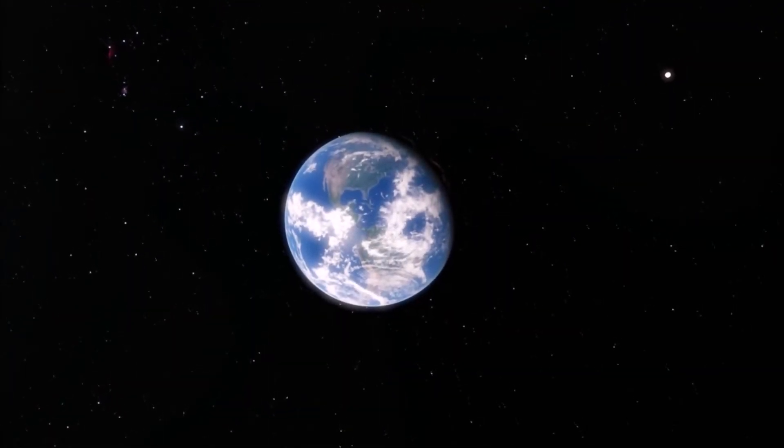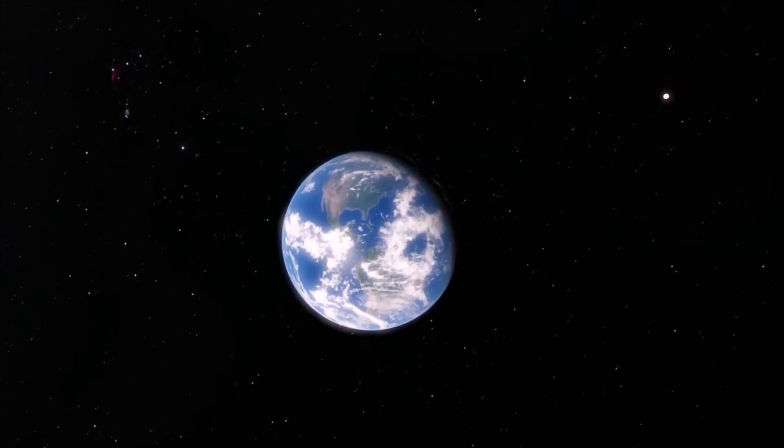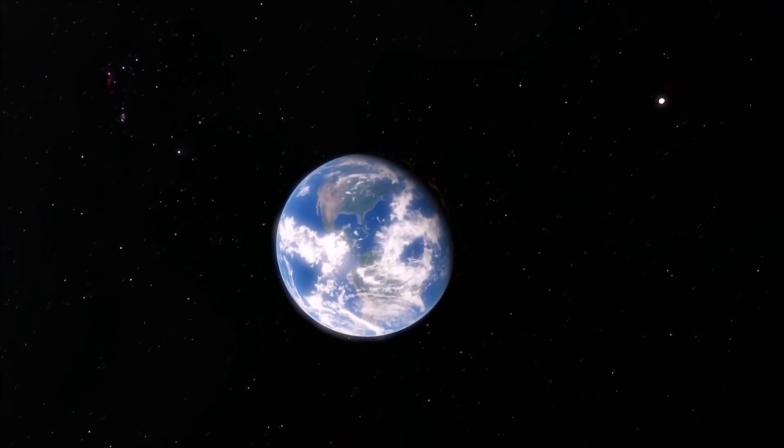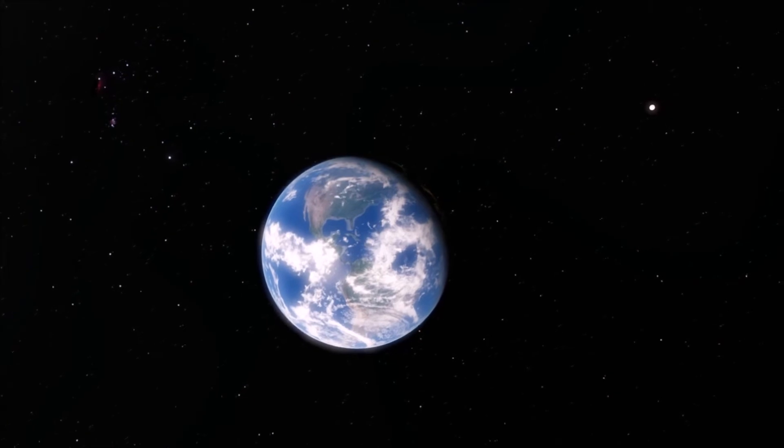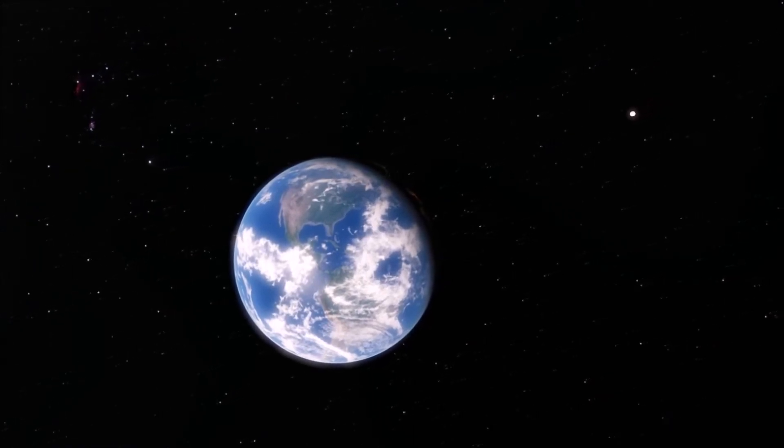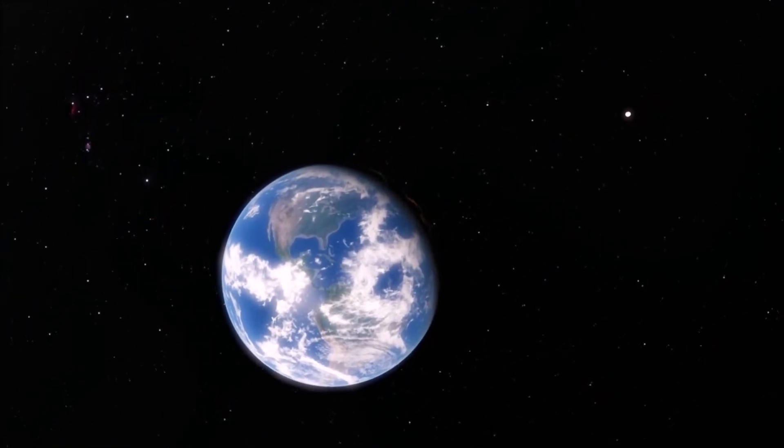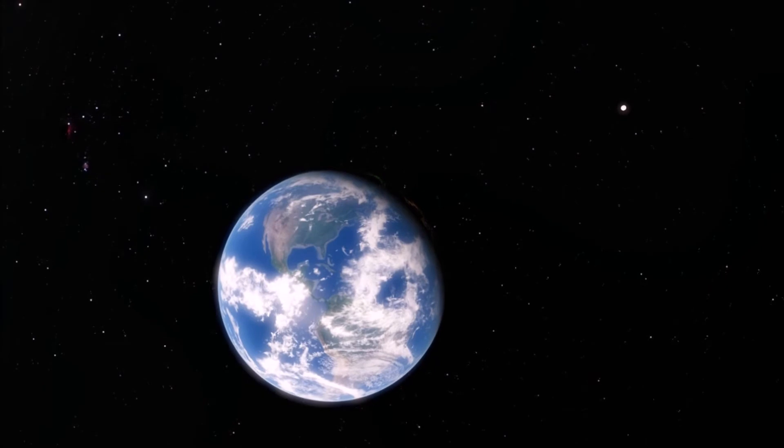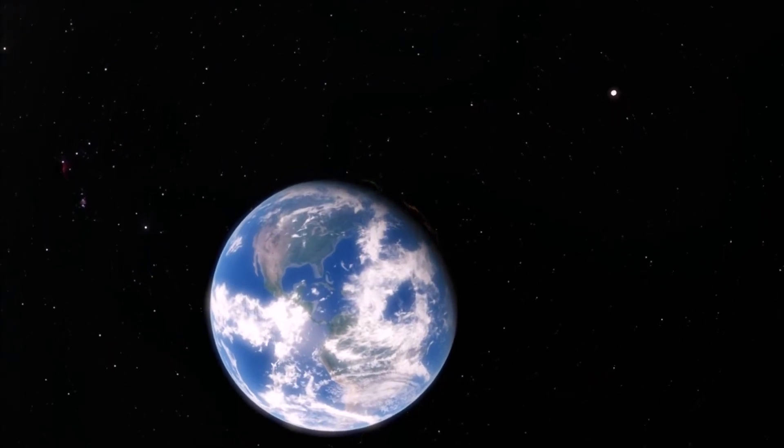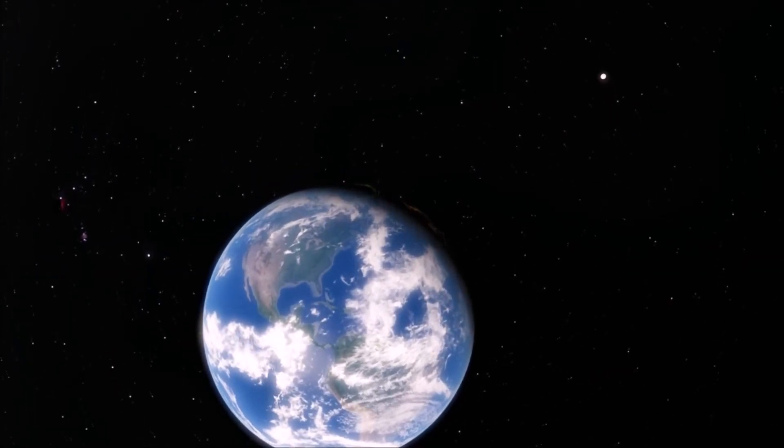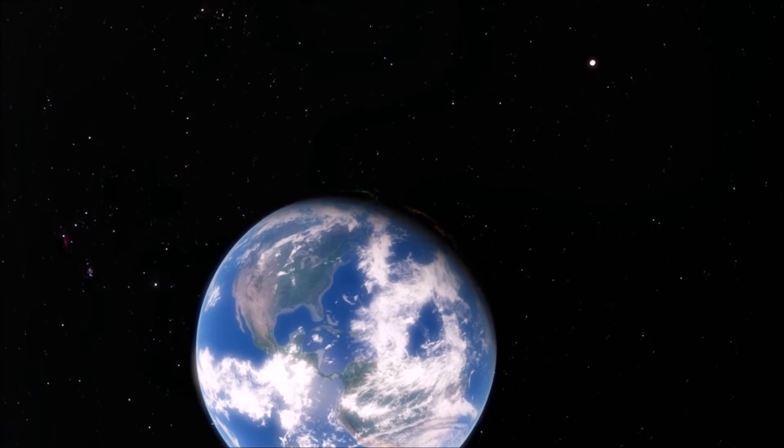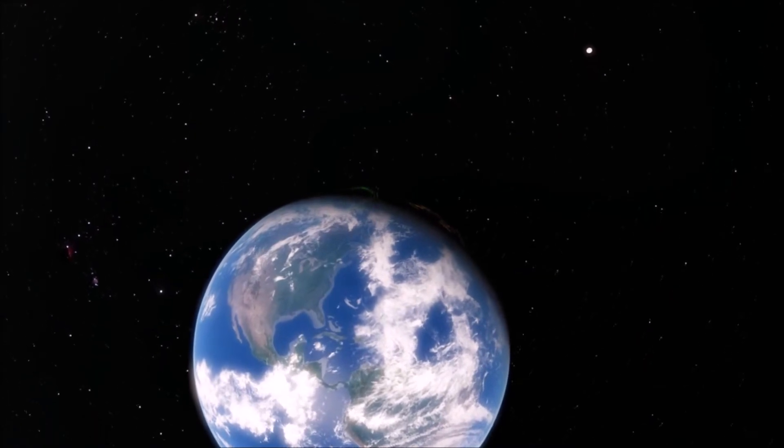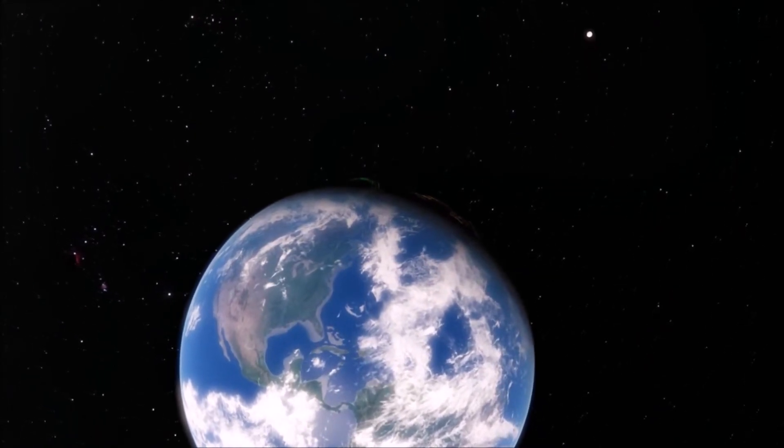And here we are, the only known planet in the entire universe where life has officially been reported to be seen. I'm of course talking about our beautiful marvelous planet Earth. With an average distance of around 149 million km, Earth holds its place at the third position from the Sun in our solar system.